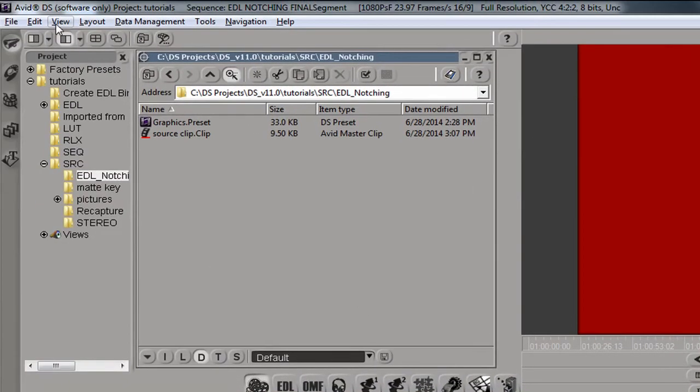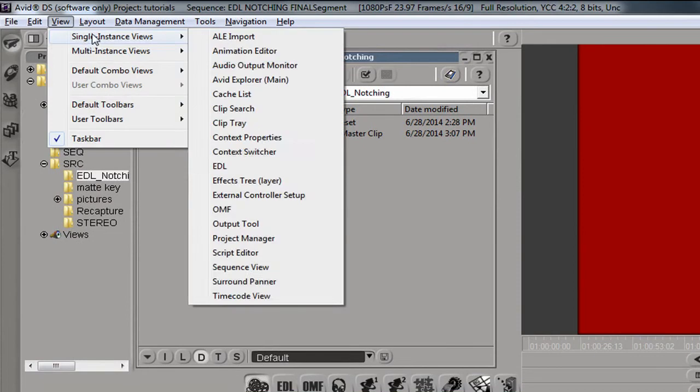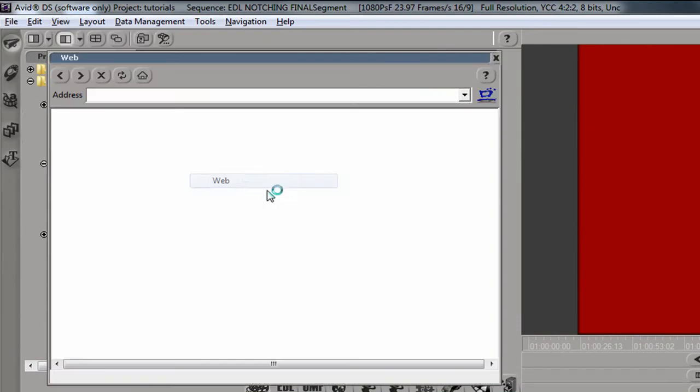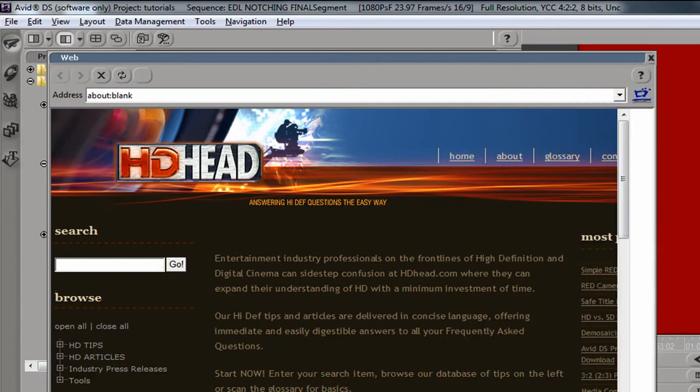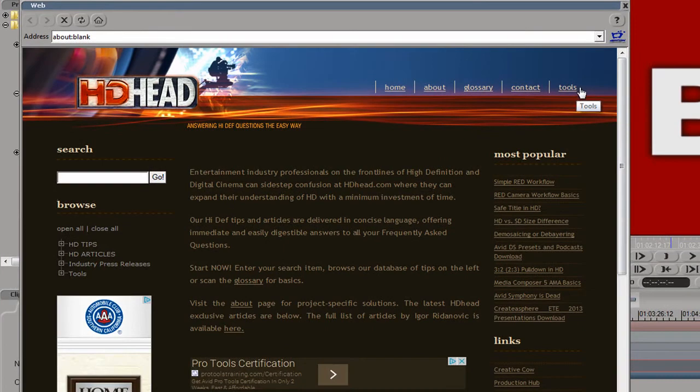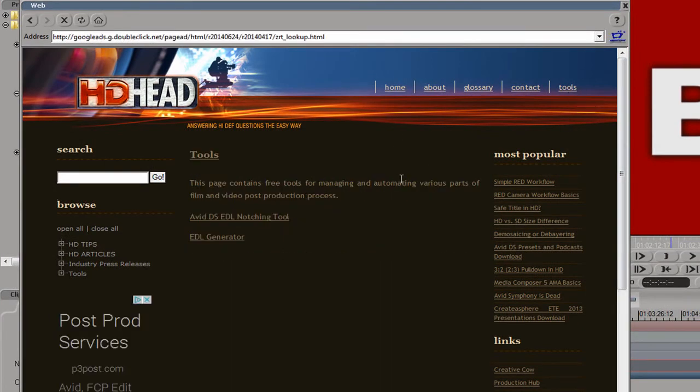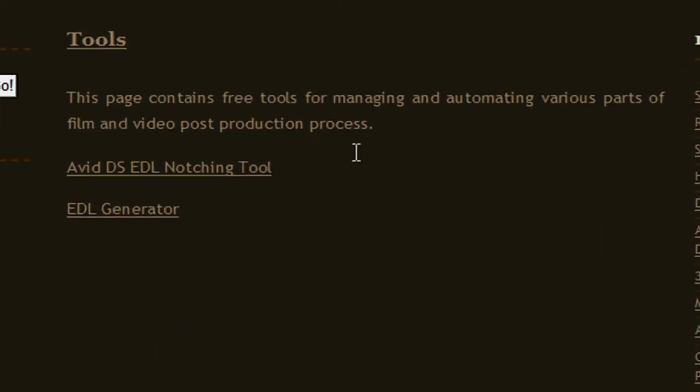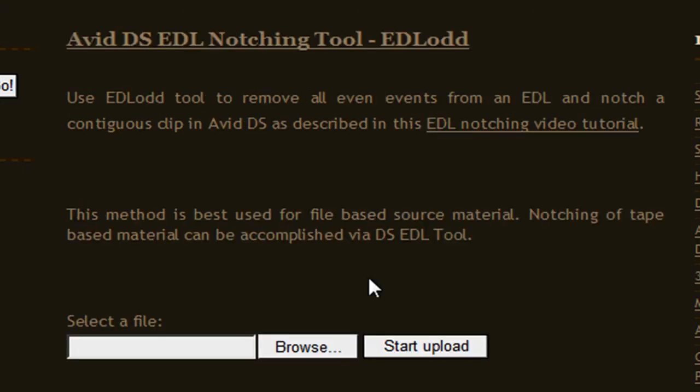So what we do is go to Multi Instance Views, Web. You can also use whatever web browser you're comfortable with. At HDHead.com website, there's a button in the upper right that says Tools. This website might change, so even if it looks different, just look for the button that takes you to the Tools page. Then we'll click on Avid DS EDL Notching Tool.